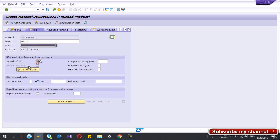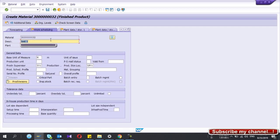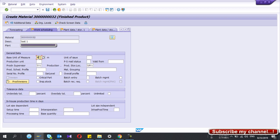In MRP4, for individual/collective requirements I have selected 1 — individual requirement only. The Work Scheduling view is also very important. If you don't select this view when creating the finished good, you won't be able to create the production order — it will give an error. Here you can give the production supervisor, production scheduling profile, and production unit if it differs from the base unit of measure.